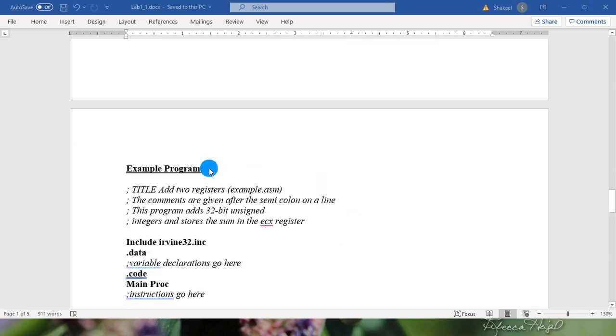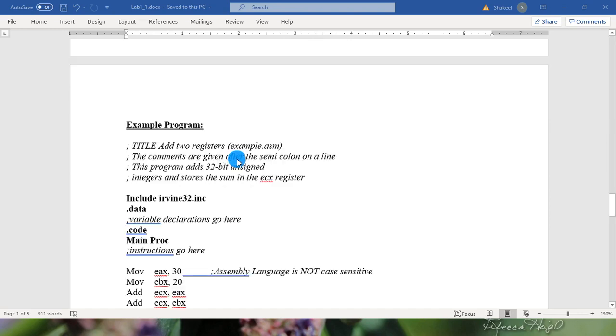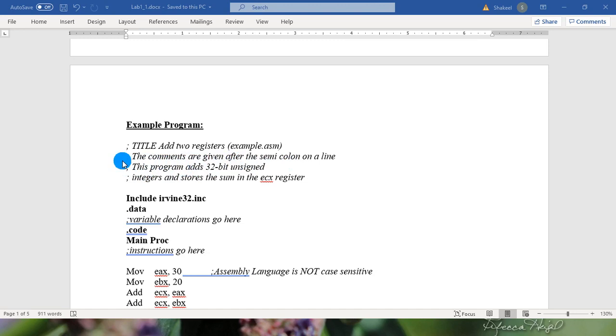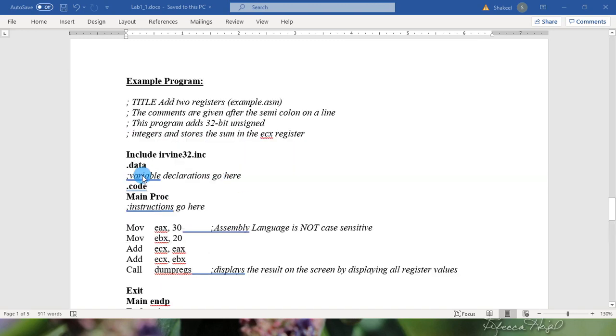Let's see an example program that is add two registers. These commands are given after the semicolon on a line. Semicolon is treated as comment in any assembly language program. This program adds 32-bit unsigned values, integers, and stores a sum in the ECX register.